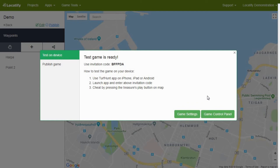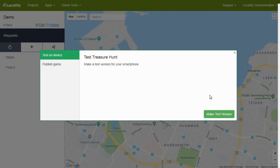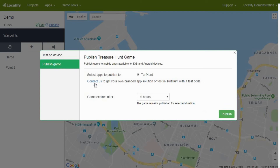You can try a test game without going to the correct locations but by simply pressing on the challenges. When you are happy with the results, press publish game in the menu. Here you can see to which application your game will be published and you can choose how long it will stay active. After pressing the button publish, you will be able to see all the main details about your game.